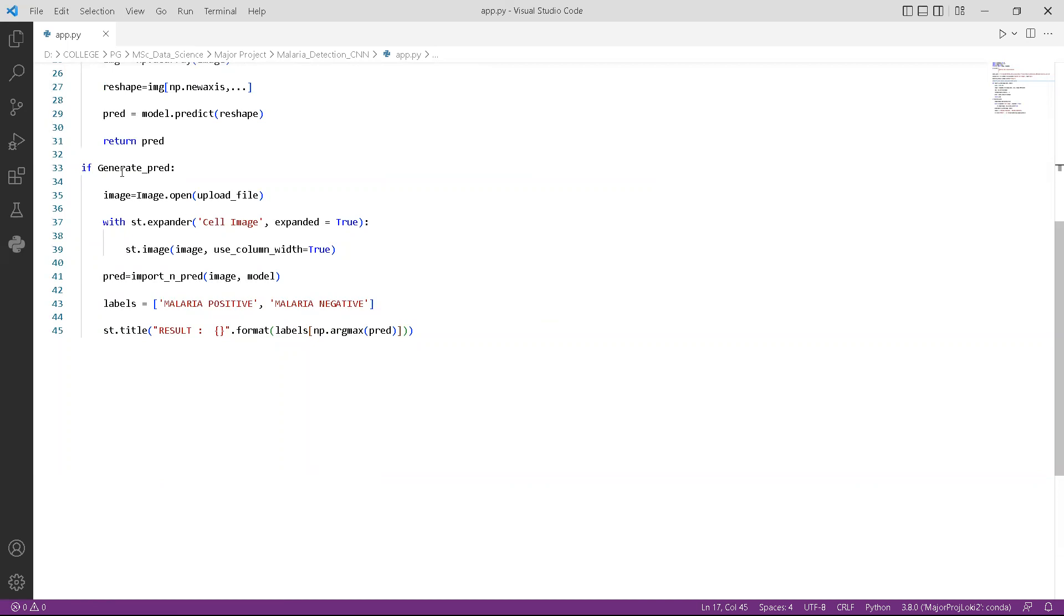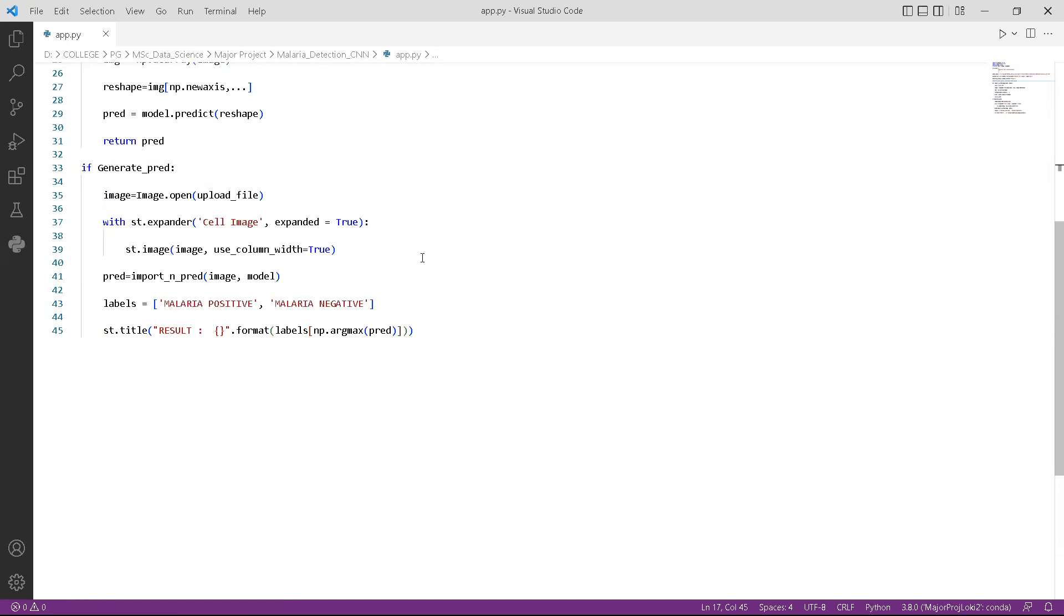If the image is detected, then we would access the image and display the image. Then below that, we would prompt a message stating whether the person is malaria positive or negative.